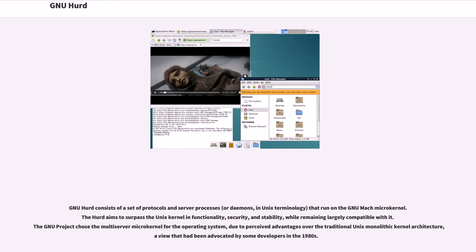GNU HERD consists of a set of protocols and server processes, or daemons in UNIX terminology, that run on the GNU Mach microkernel. The HERD aims to surpass the UNIX kernel in functionality, security, and stability, while remaining largely compatible with it.